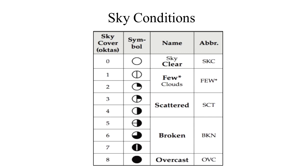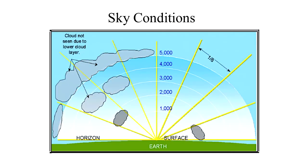The heights of the cloud bases are reported with a three-digit number in hundreds of feet AGL. Contractions are used to describe the amount of cloud coverage in obscuring phenomenon. The amount of sky coverage is reported in eighths of the sky from horizon to horizon. The only cloud type that a TAF reports is cumulonimbus.